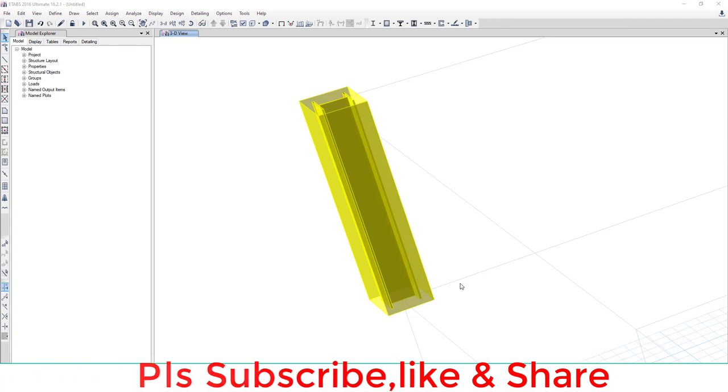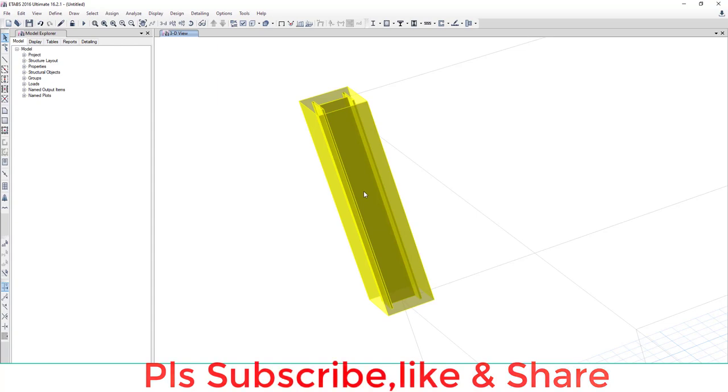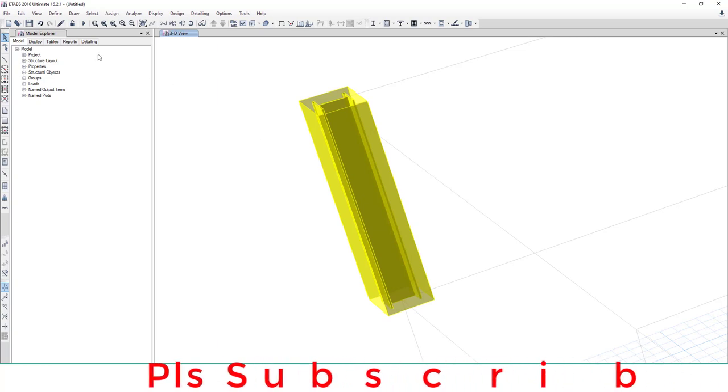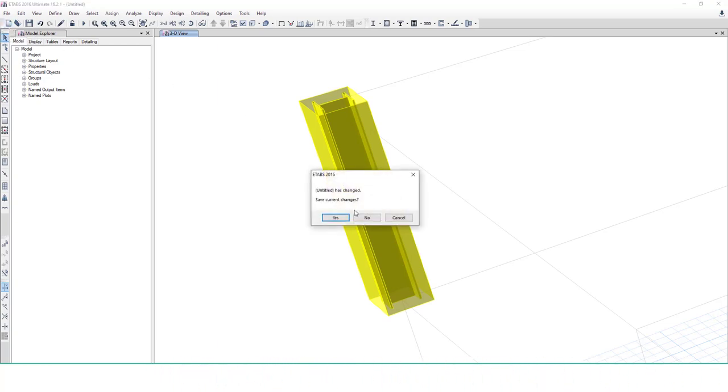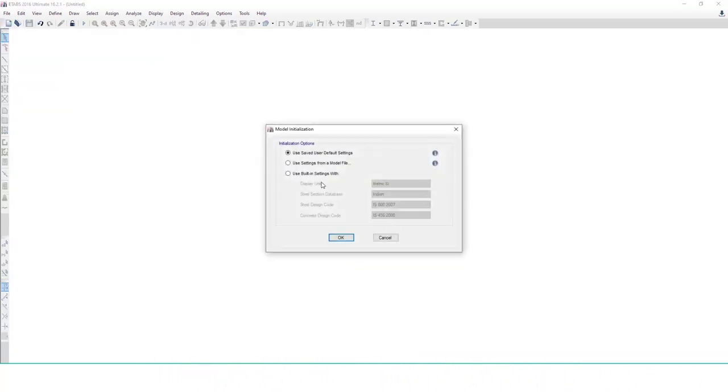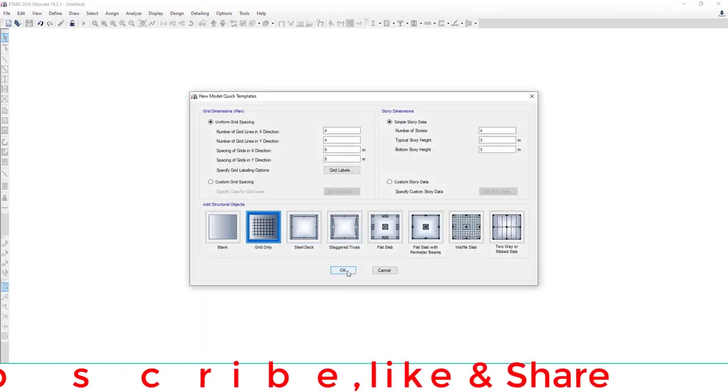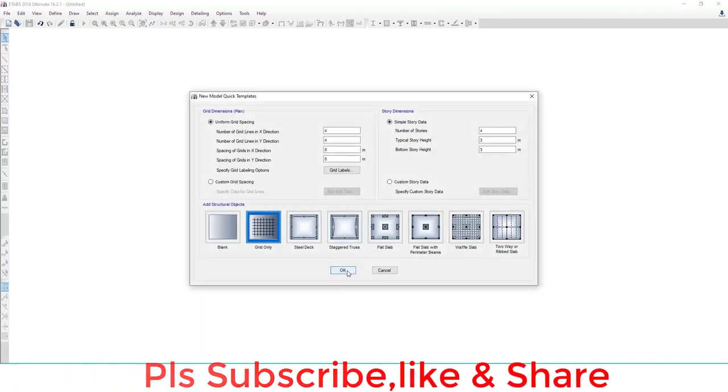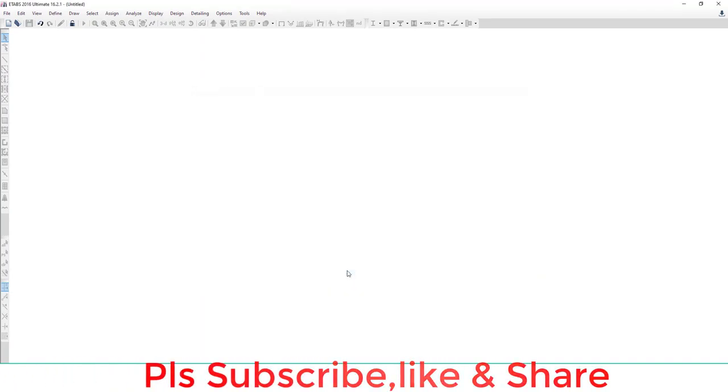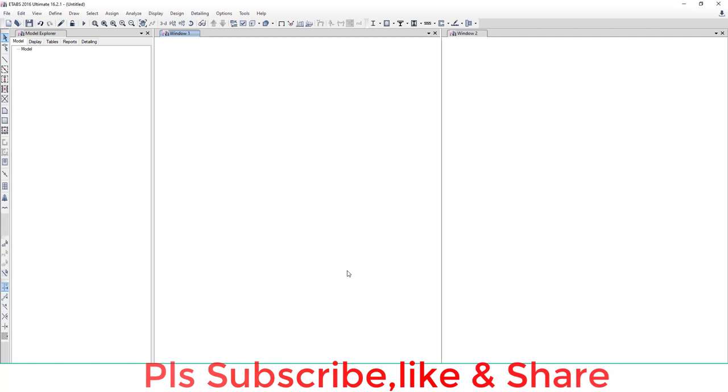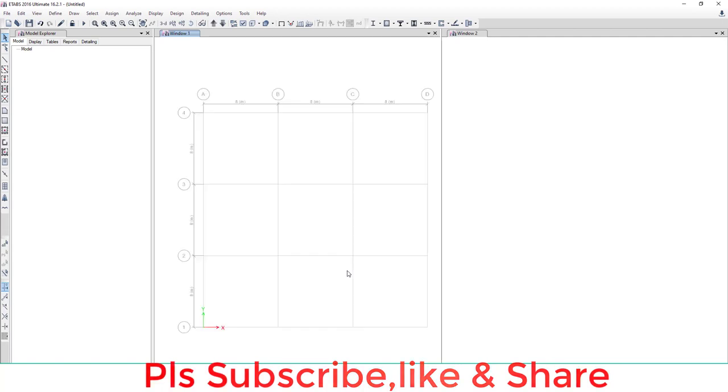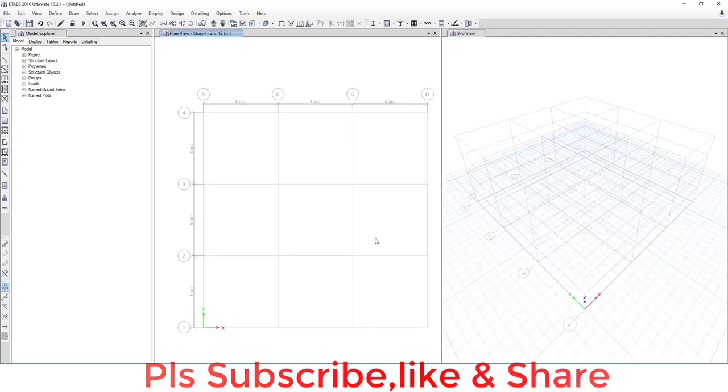Hello everyone, welcome to the Engineers for Civil YouTube channel. Today we'll learn how to create a composite element with your specification in ETABS. First, we go to the new model and choose the default grid.